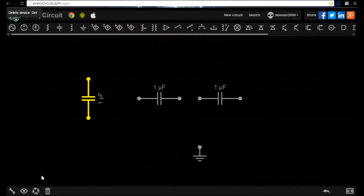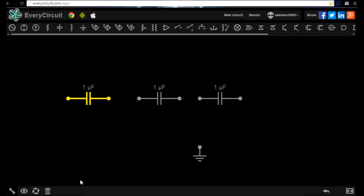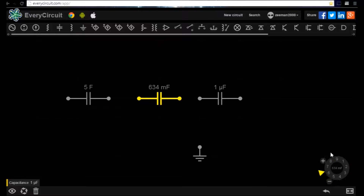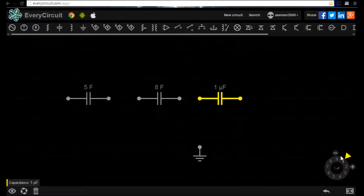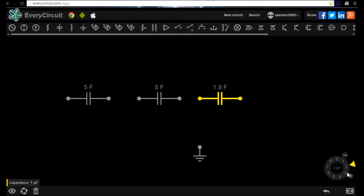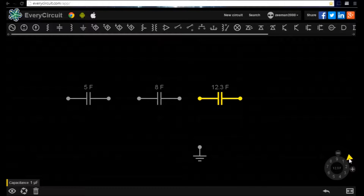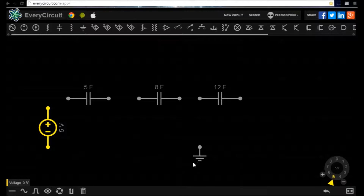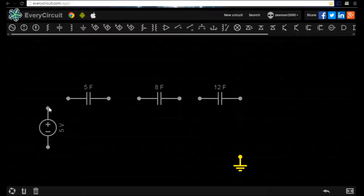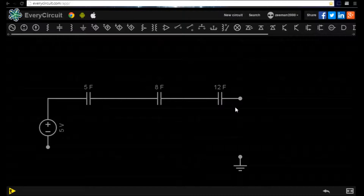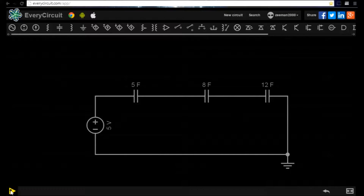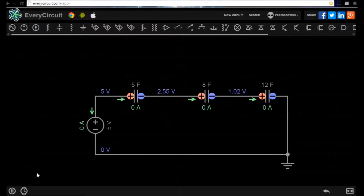We will set the first capacitor to 5F, capacitor 2 to 8F, and capacitor 3 to 12F. We will now add a power supply which we will set to 5V and connect all the components together and connect in the ground point. When we play the simulation the capacitors charge up. Notice there is also a drop in voltage as it passes over each capacitor.